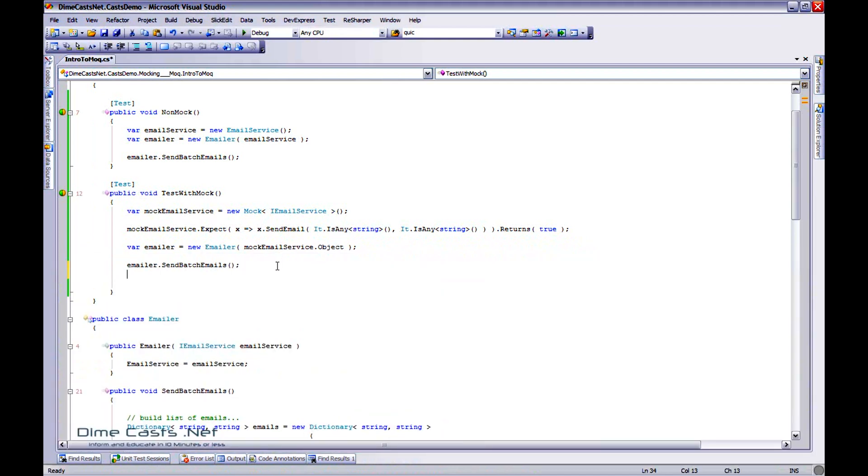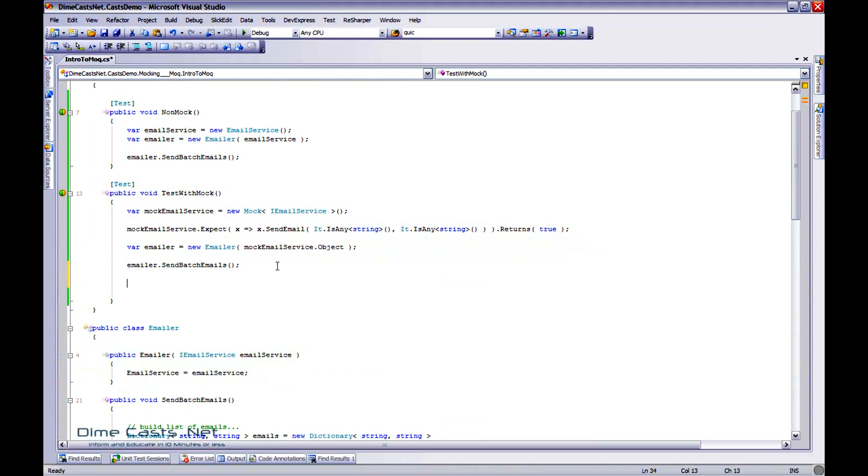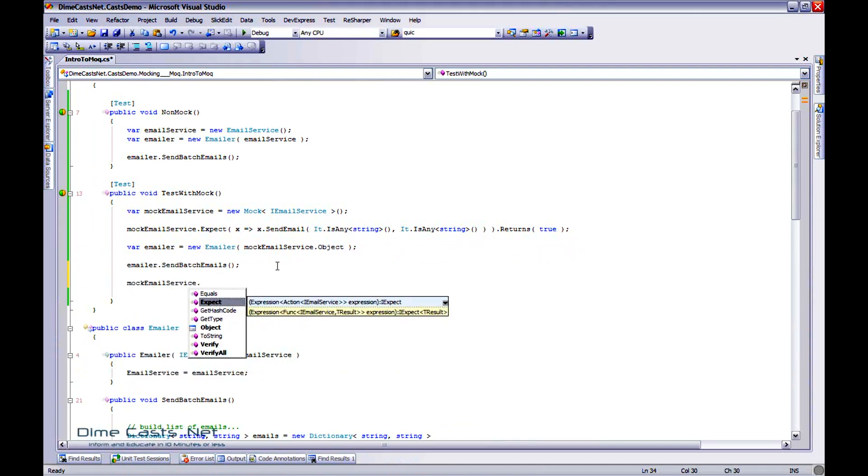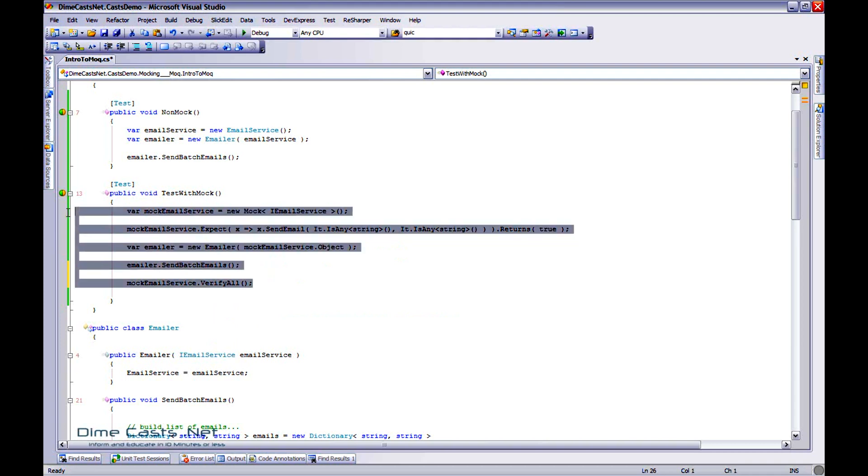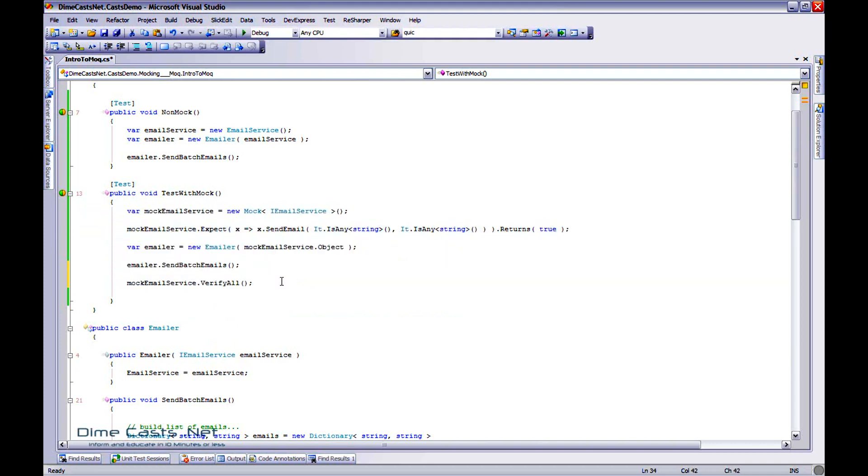Now that's pretty easy. Now one thing I didn't put in here that's just a best practice to go ahead and do. Let's go ahead and call VerifyAll on the service. That just tells, that just says, hey, mocking engine, go ahead and verify that all the tests were actually called. Or all the expectations are actually called and actually met. So there you go.